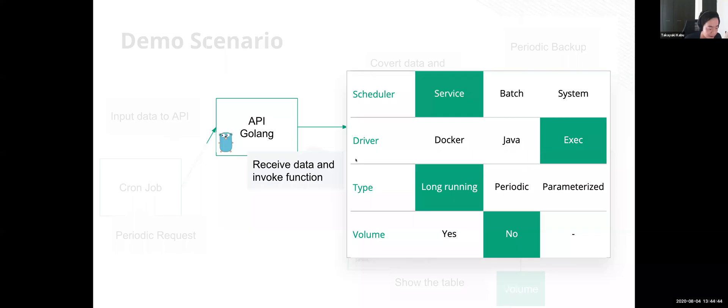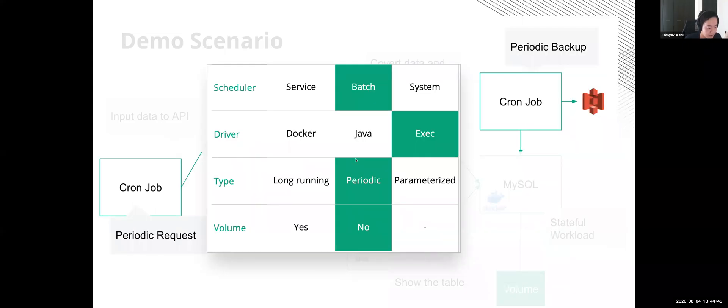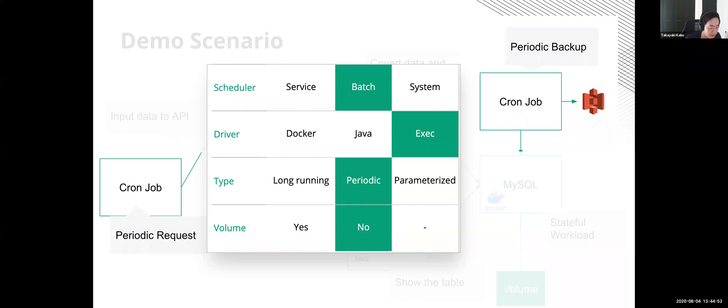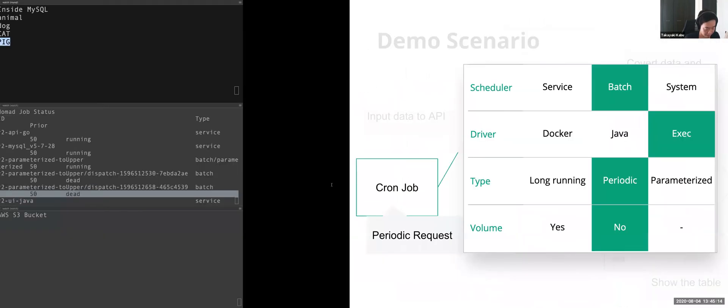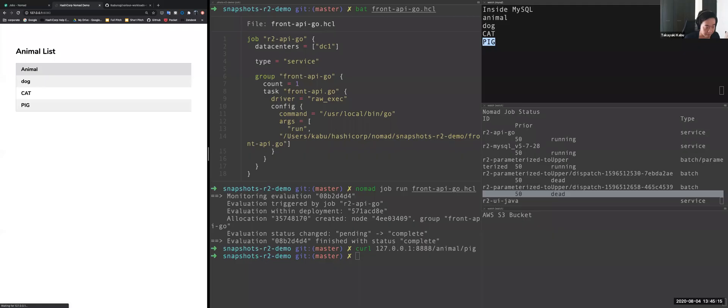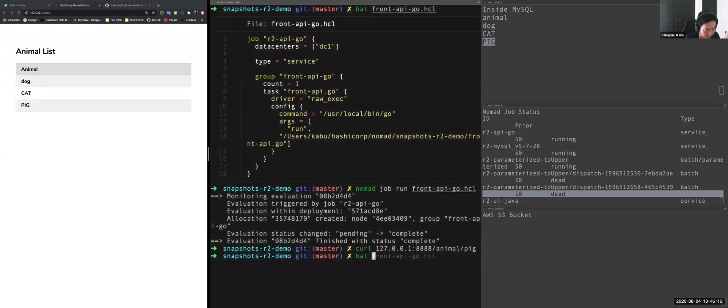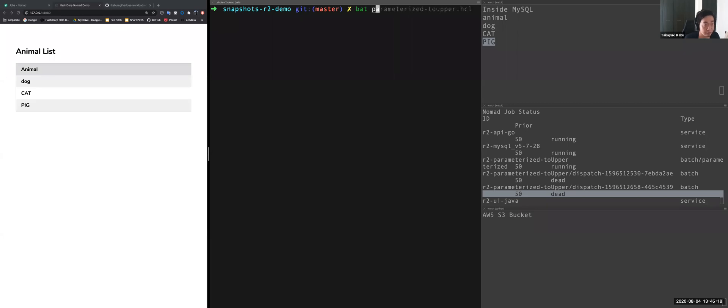So the last job today I will show you is a periodic job, which is like a cron job. I will deploy two types of cron job today. The first is for backing up MySQL every 10 seconds and store it to AWS object storage. And the other is the periodic call request to Go API with random animal names. It's every 10 seconds, I think. So let's see the configuration file first.